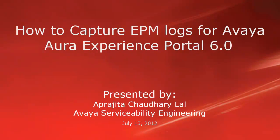Hi, this is Aprajita from Avaya Serviceability Engineering team. In this video, we will show how to capture Experience Portal Manager logs for Avaya Aura Experience Portal 6.0.